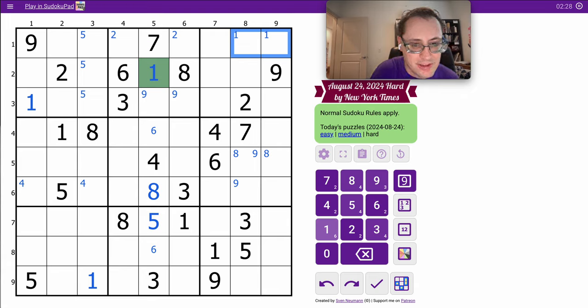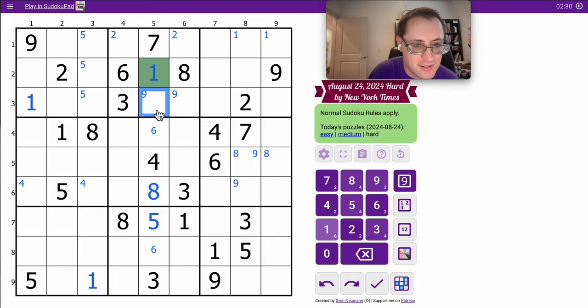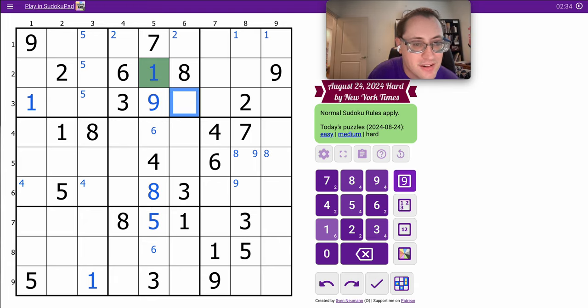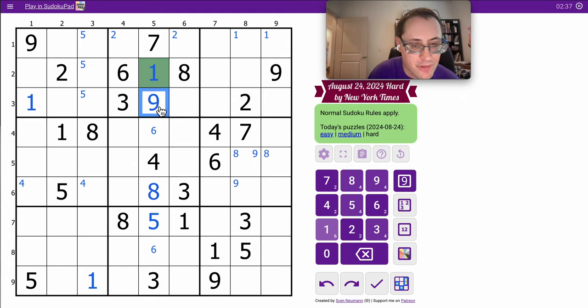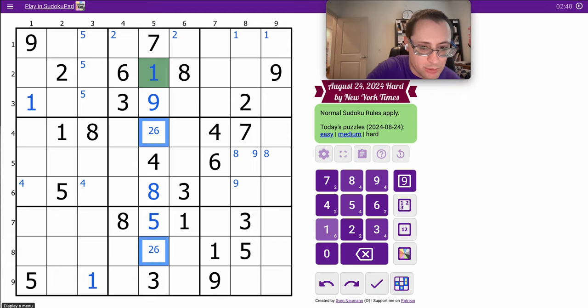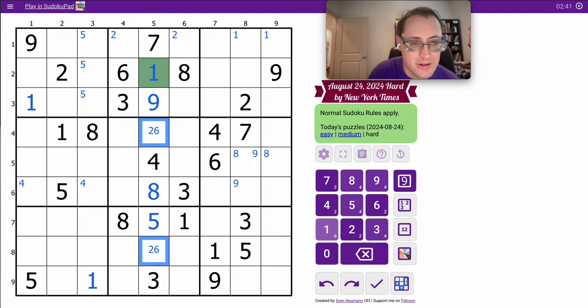Places those 1s. So I'm left with 2, 6, and 9. And this sees 2 and 6, therefore it must be 9. 9 doesn't interact with anything else. So these end up also being 2, as well as 6.